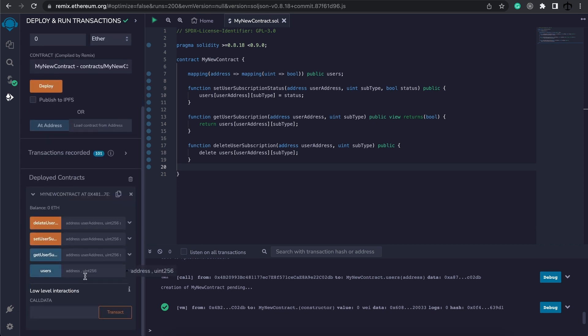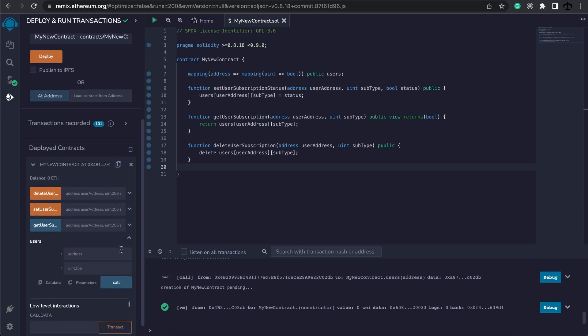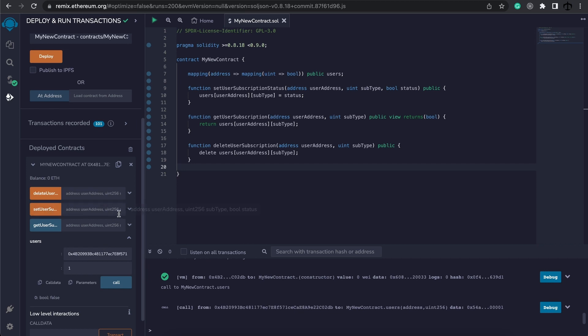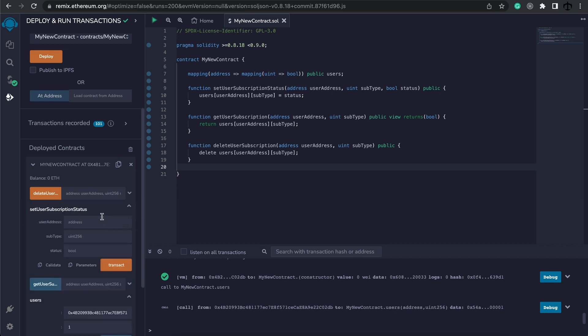To make sure our logic works let's go ahead and deploy the contract. Now we have a few different functions so let's go ahead and copy this address. And to get the value we need to pass in the address and the subtype. We can expand this and see we will provide an address and let's check subtype maybe one. We can call it and see that this is false.